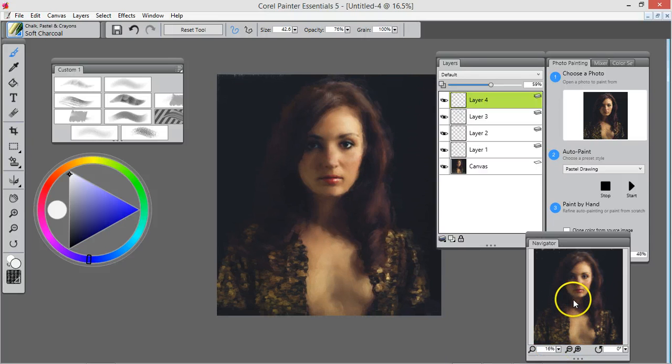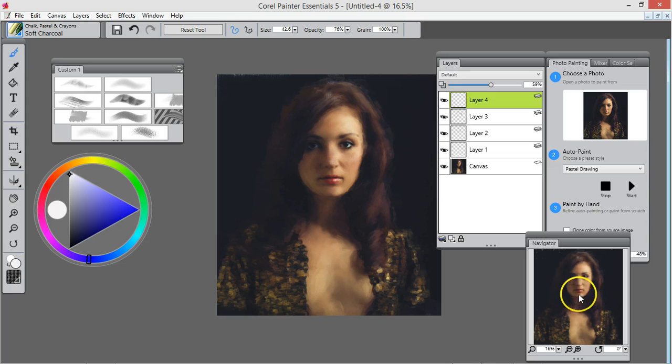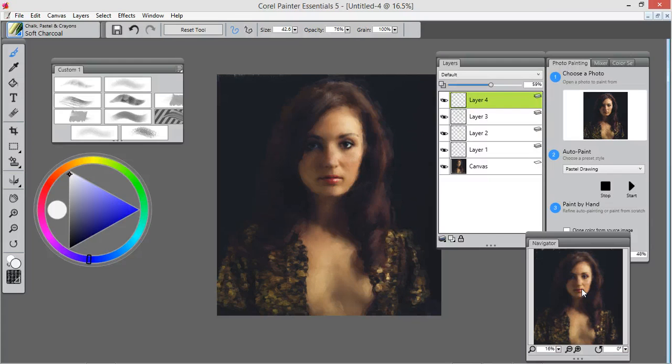Check it out. You just made a painting in less than 15 minutes. So there it is. Cool, all right, bye.